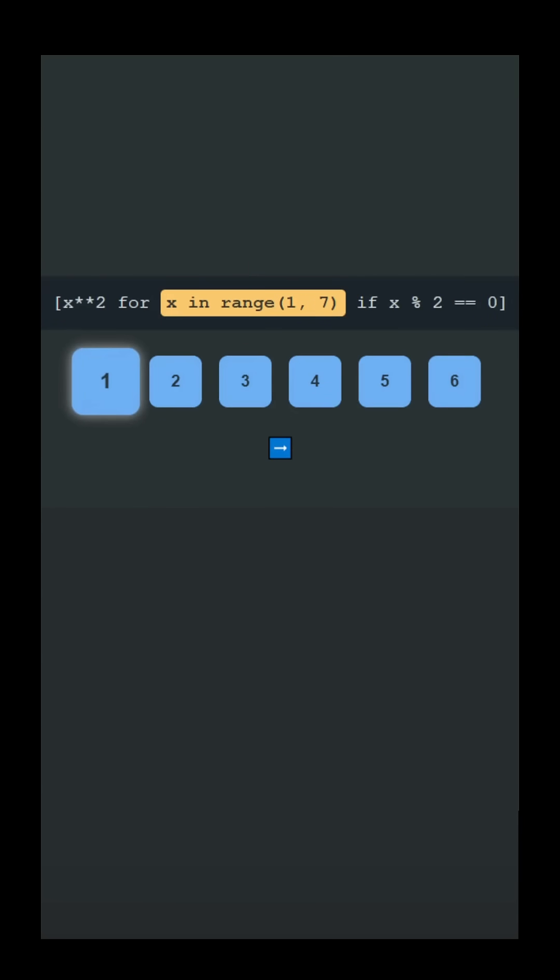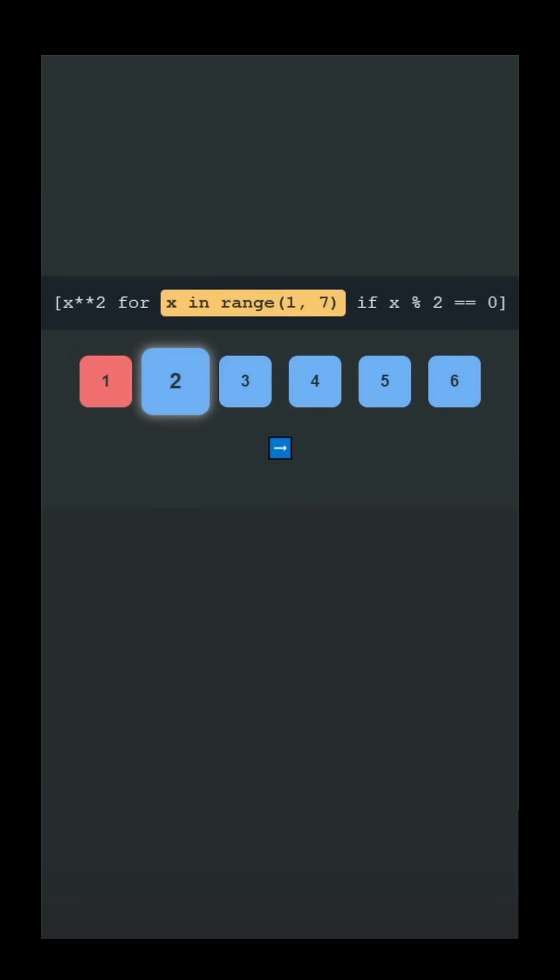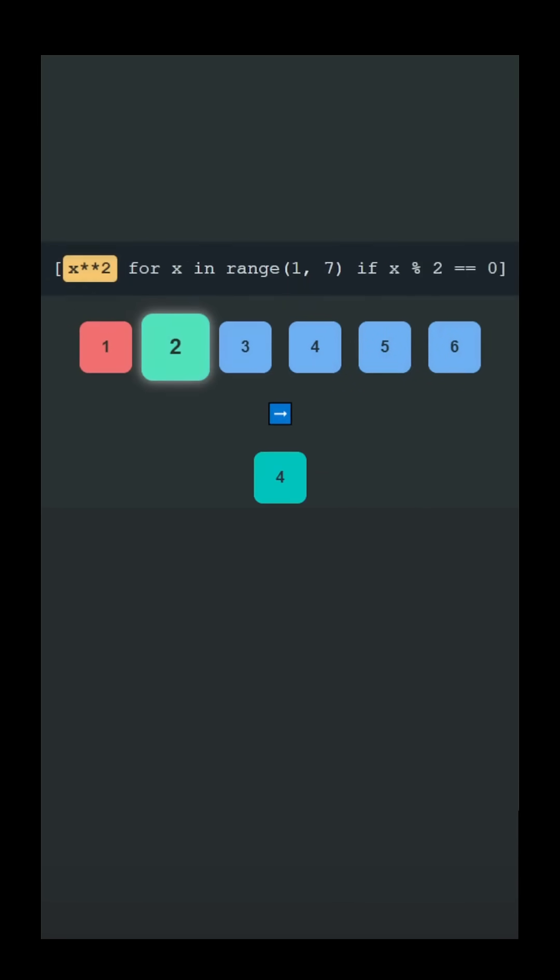Start with the first number, 1. Apply the filter. Since 1 is not even, it is skipped. Move to the next number, 2. Apply the filter.